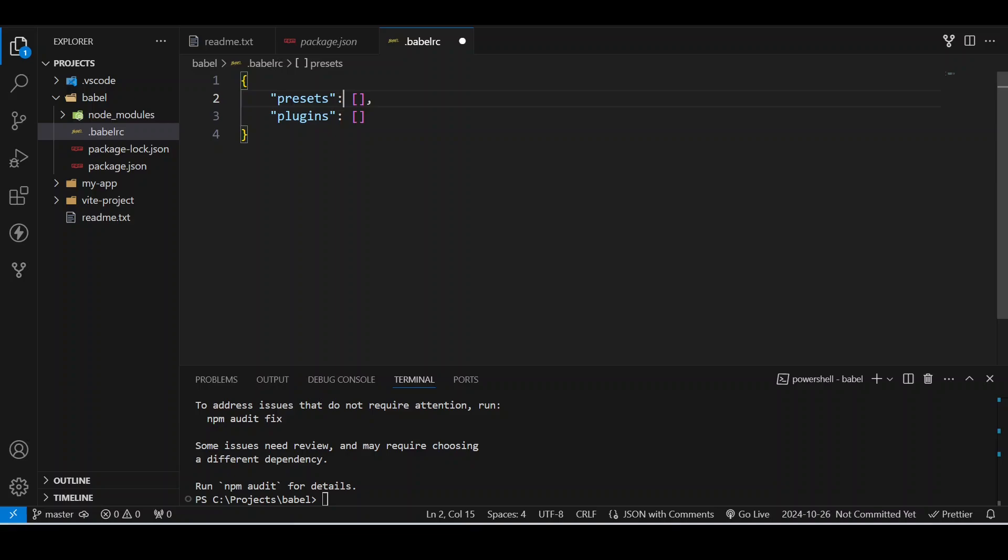We just want all the features of ES6 to be transpiled. So instead of specifying everything, we will just take a preset. What presets has is all the collection of all the necessary plugins that are needed to transpile the ES6 code into ES5 code. So we just need to mention the preset inside it. What preset we have already installed is es2015, so we will just write here es2015.